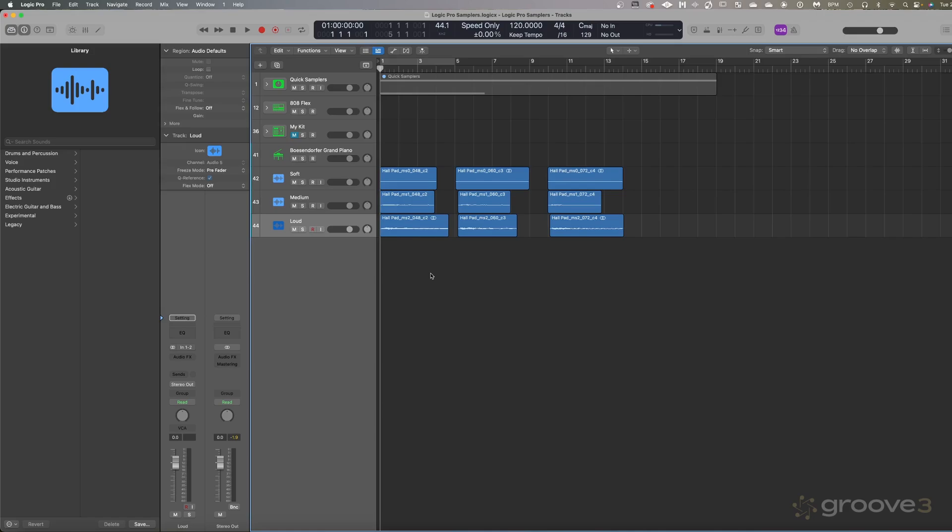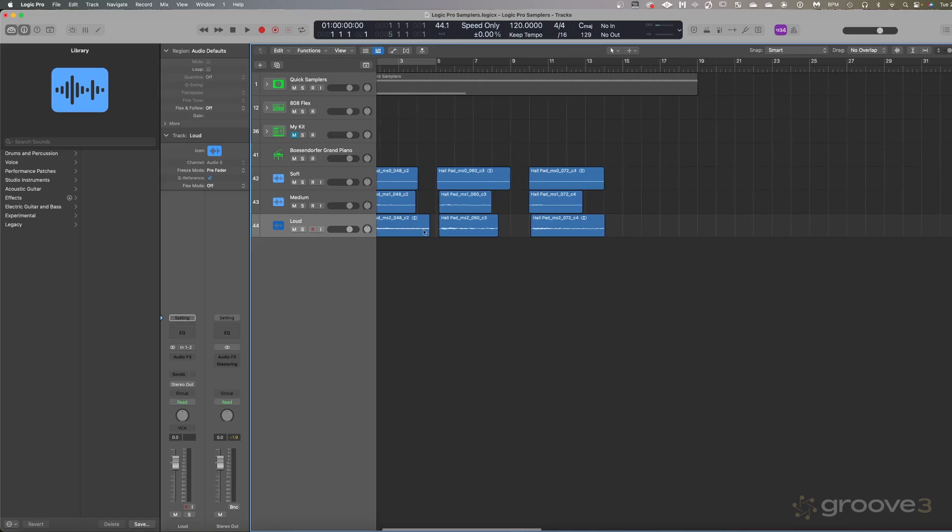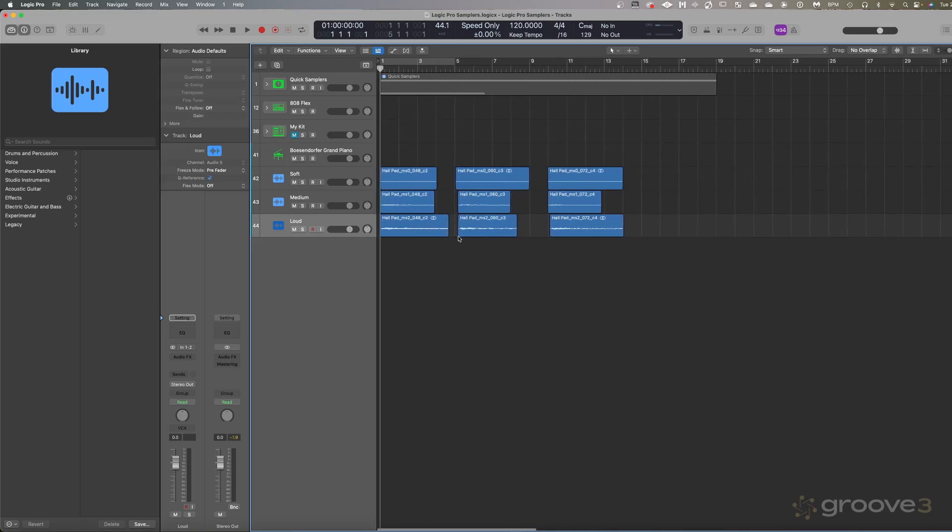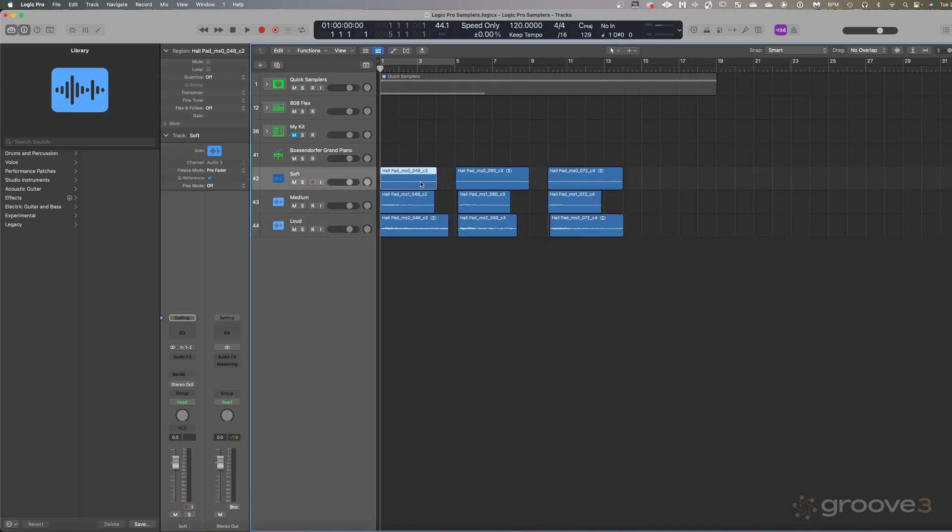So a multi-sampler, as we discussed, can sample multiple samples, which means we can record different notes and also different velocity hits. What I have in front of me here are three different notes, each with three different velocity layers. You can kind of think of it as like there's a single note and it has a soft, medium and loud volume. The characteristic of the sound changes a little bit. So by adding in these different velocity layers, we'll get more close to what the original instrument actually sounded like.